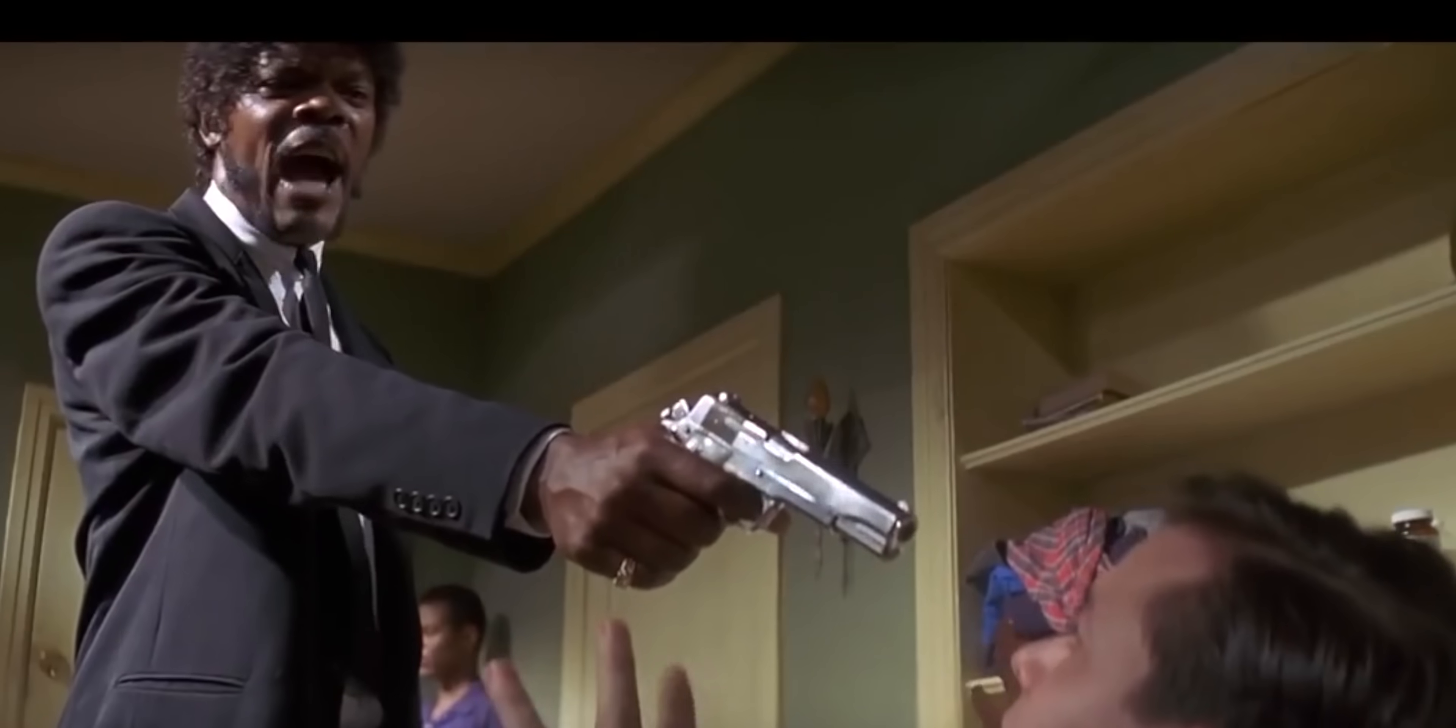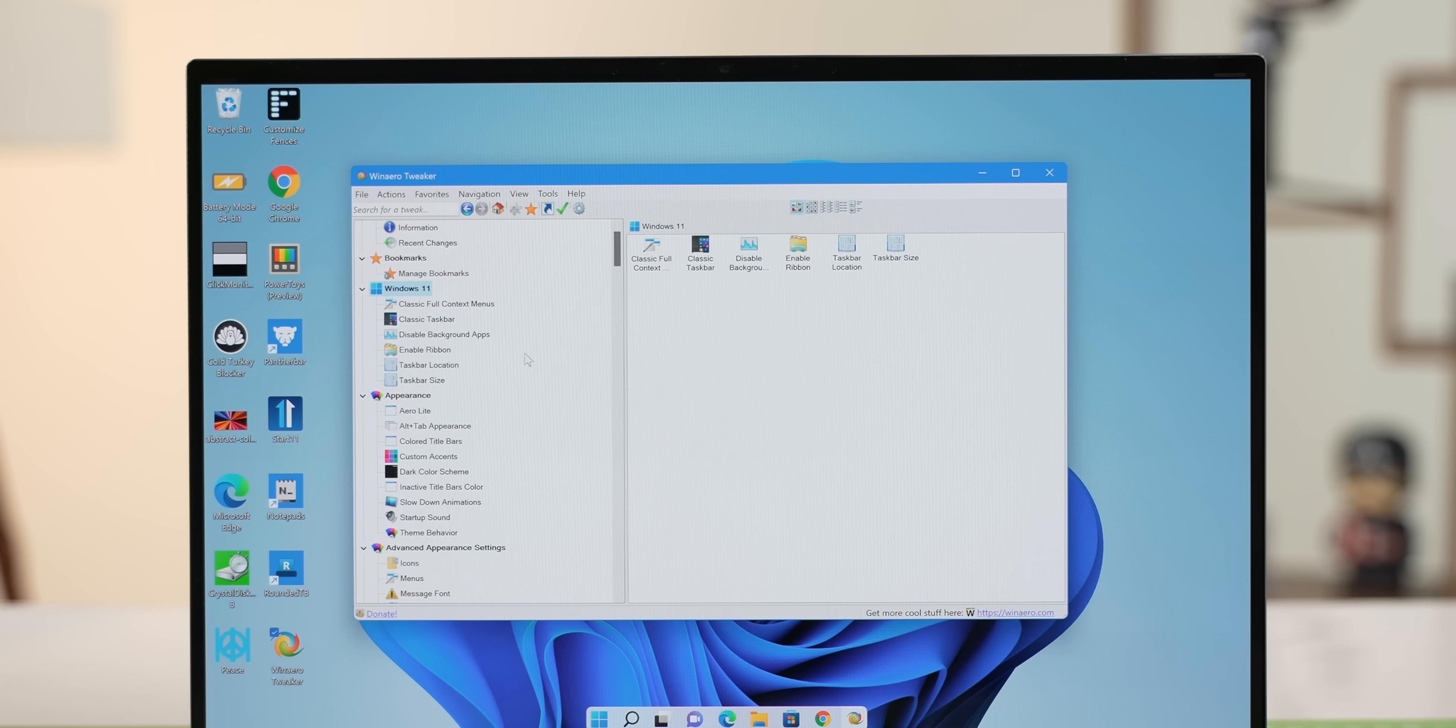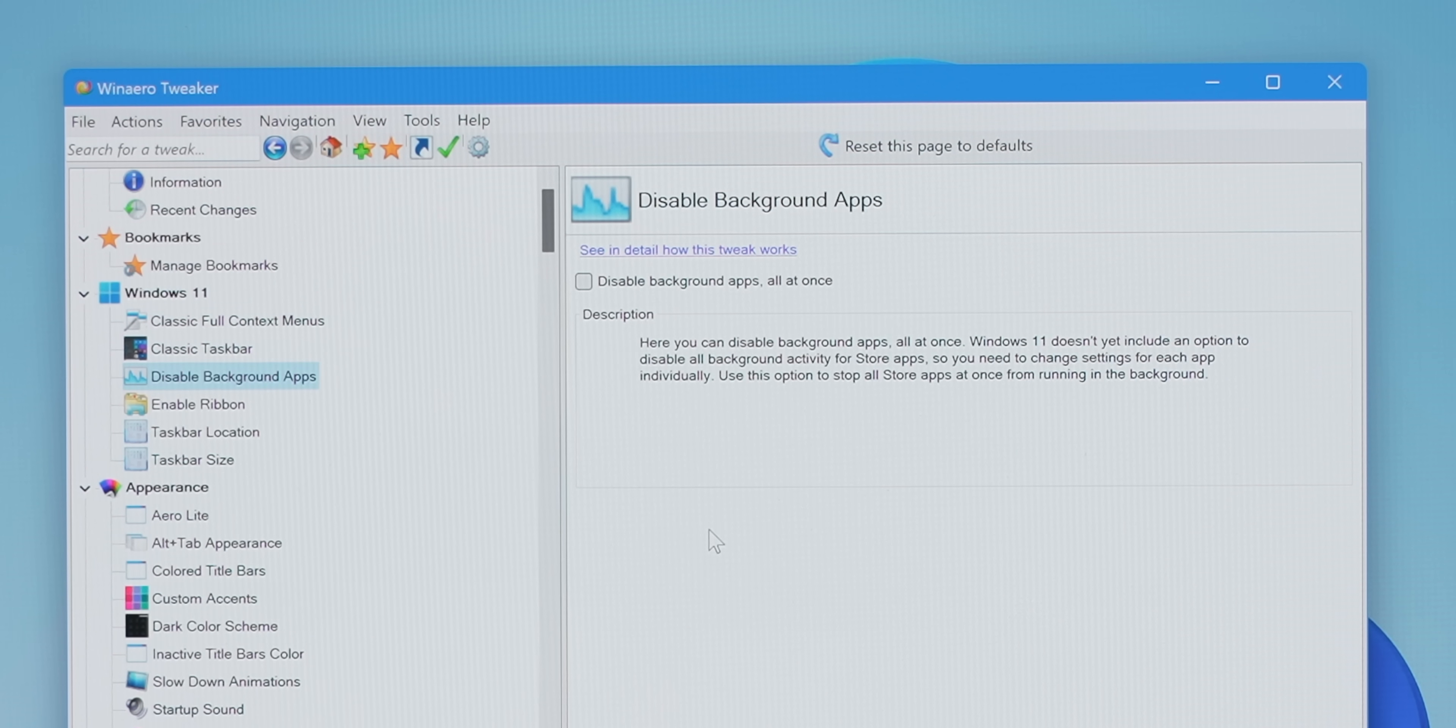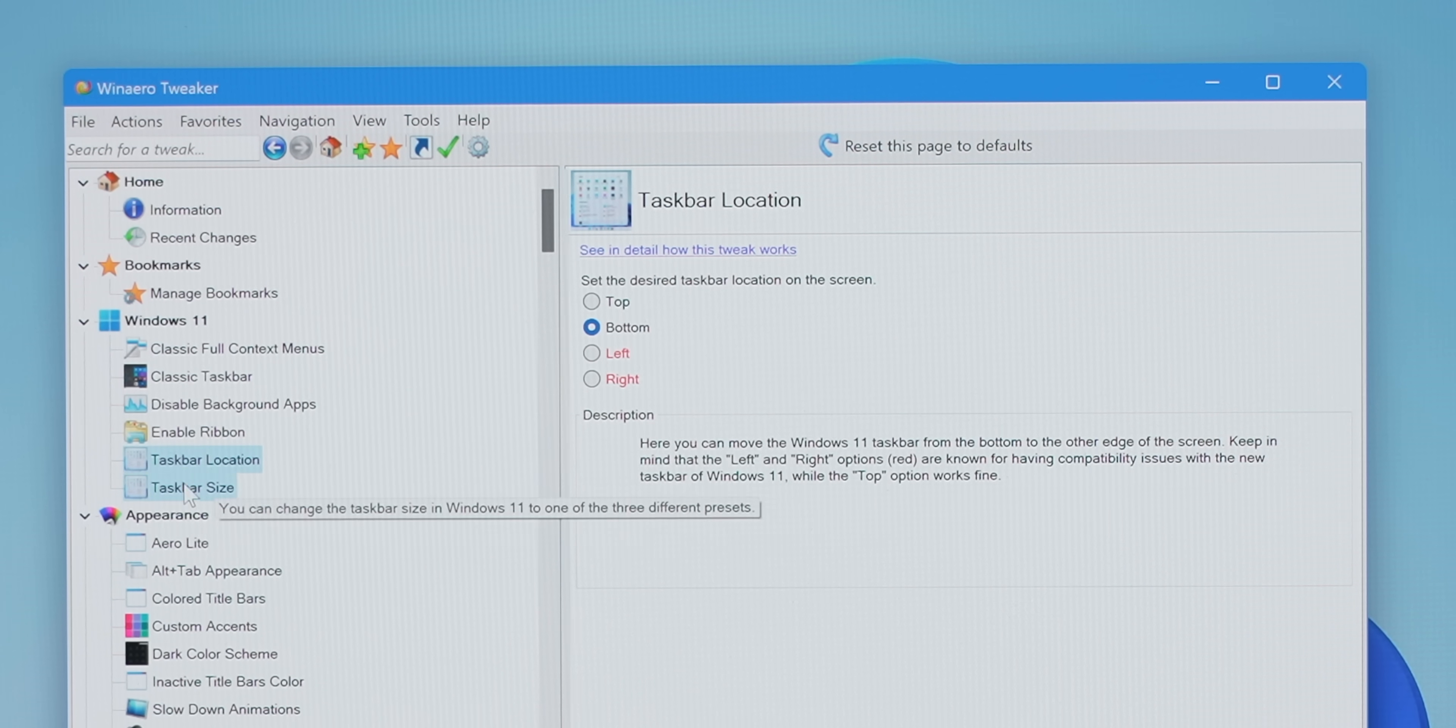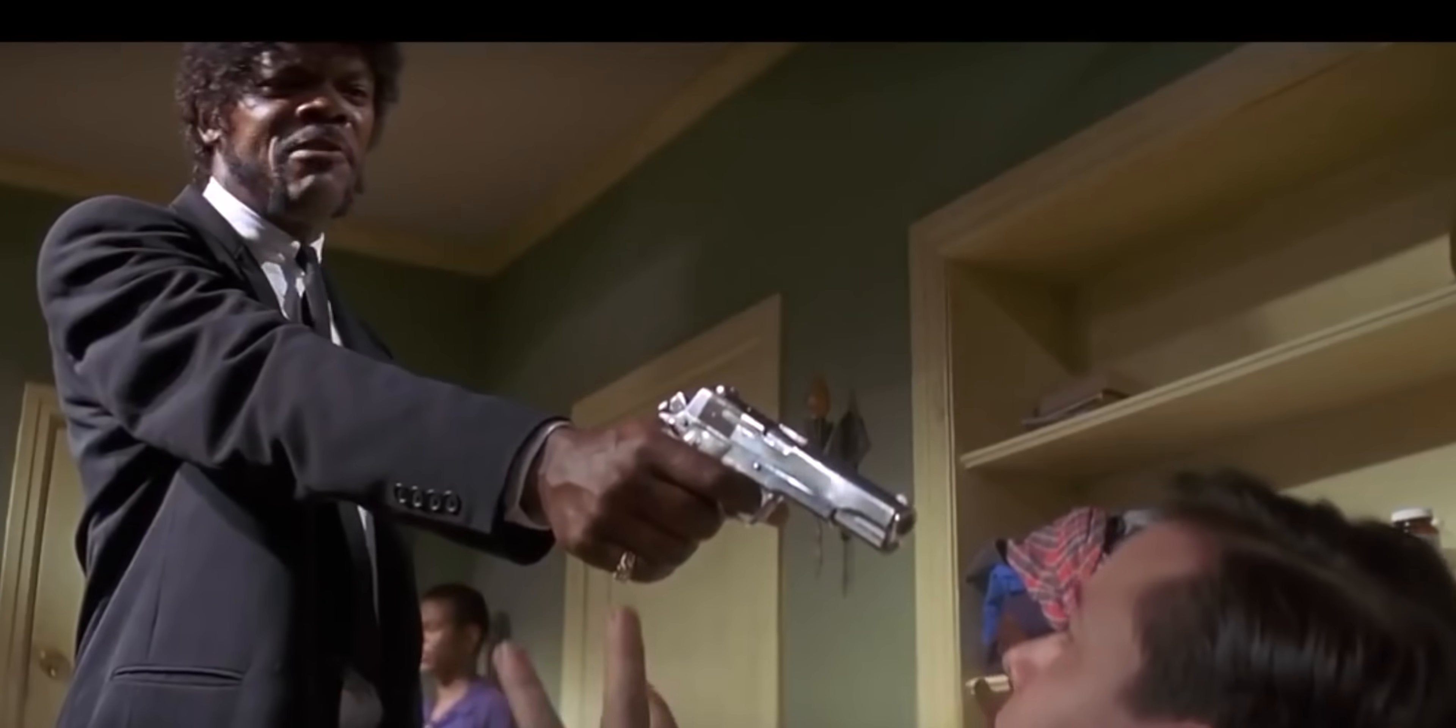So, this is not a new app, but like I said, it fixes the Windows 11 issues. You can get the classic context menus, disable background apps, enable the ribbon UI in File Explorer, change the taskbar size and position. Yeah, there are a lot more options, and once again, I dare you. Dare you! I double dare you!